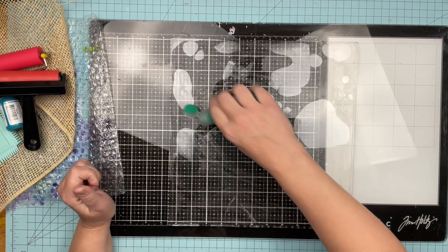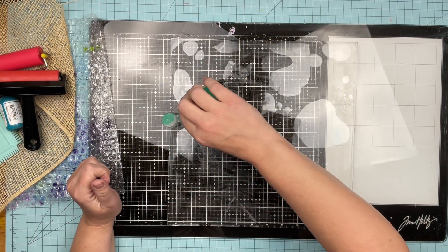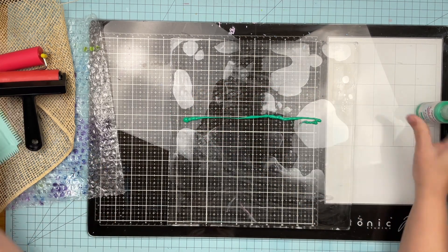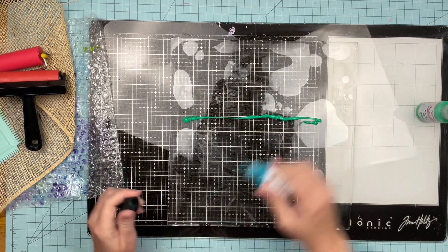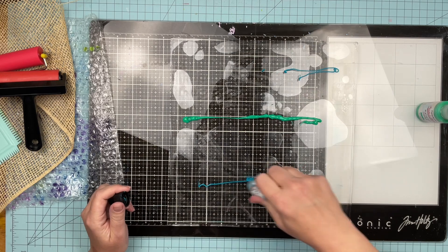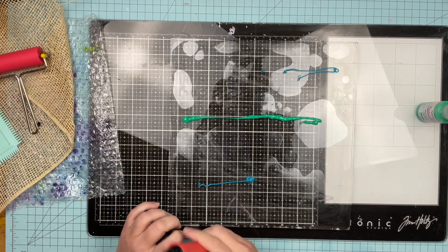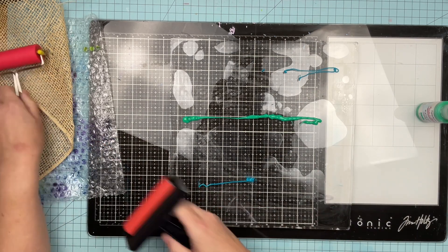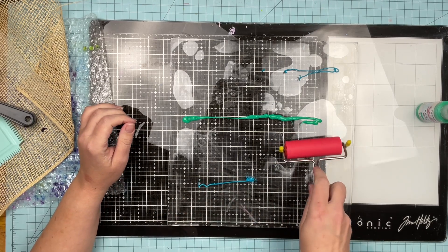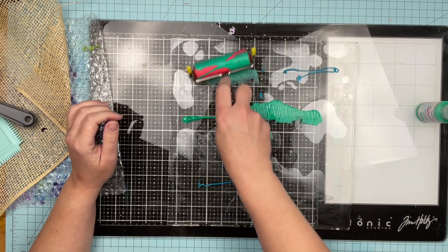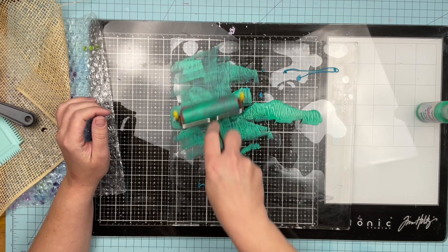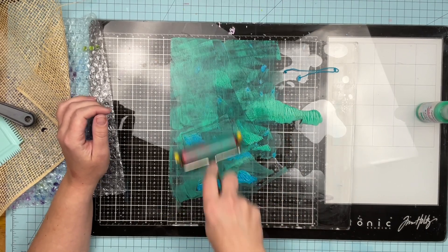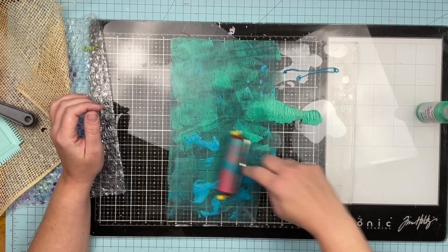All right guys, so I am starting out with my jelly plate just on top of my glass mat and I am just putting on the acrylic paint. So there is like a fine line of too much paint or too little paint. And the first time I use this roller, it is too little, right?